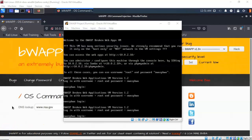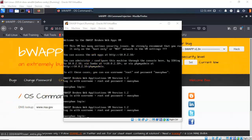To find the IP address assigned to your OWASP server, wait for it to boot to the terminal and on that terminal interface you will be shown the IP address that has been assigned to that machine by VirtualBox.